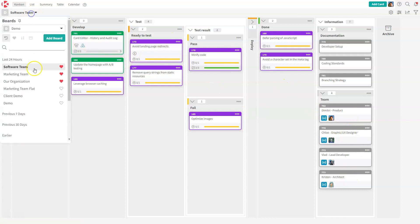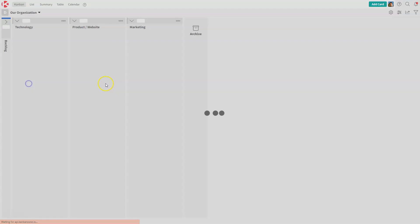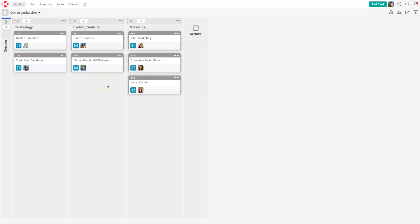If I go back to the organization board, we have this blue icon on all the cards. That symbolizes that the card is being mirrored.